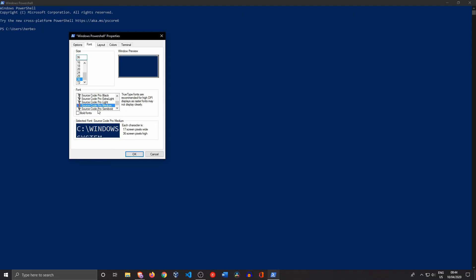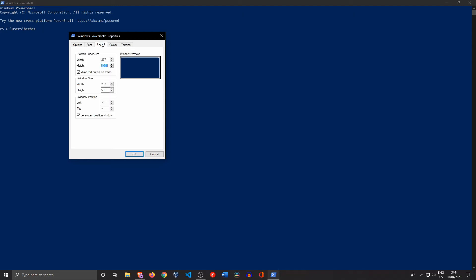Then let's go into Layout. Over here you can change the screen buffer size, so you can change the amount of text that can appear on your screen. That's something you can change over here.